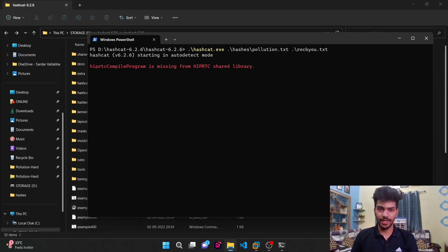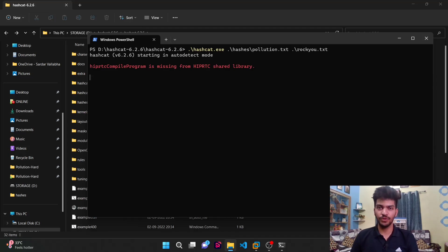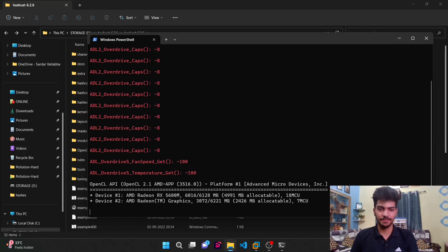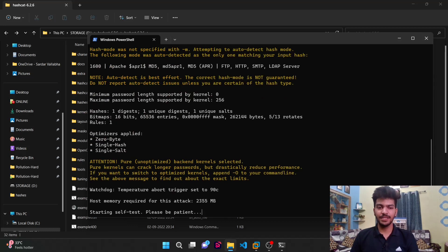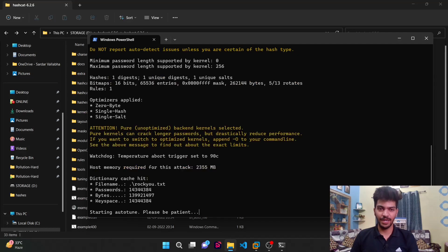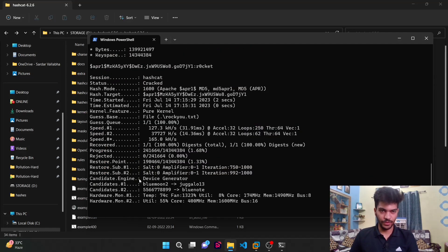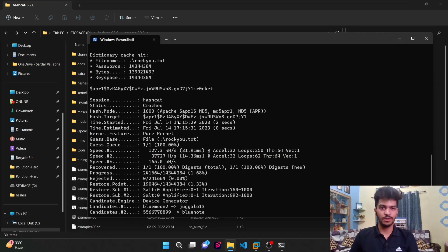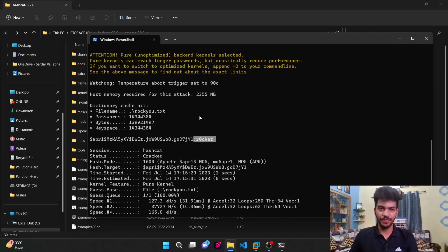This will automatically detect the type of hash and will try to crack it with the given wordlist, that is rockyou.txt. As we can see, it seems like it already cracked that, and here we go. We can see the status is cracked and this is the password which is r0cket.